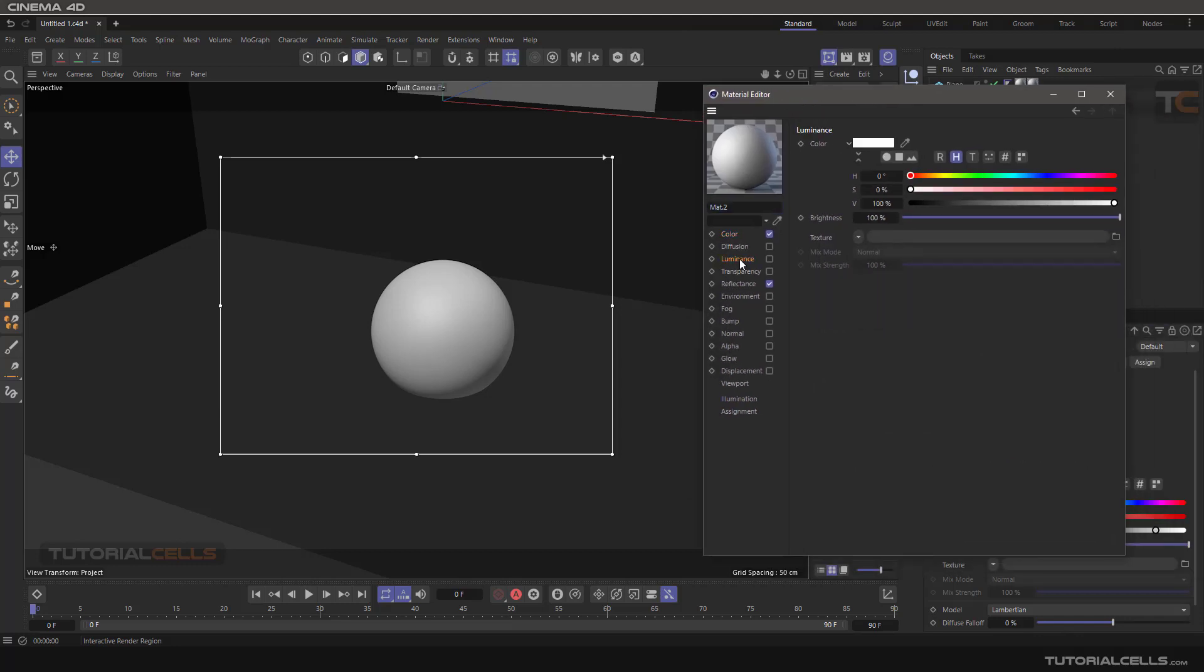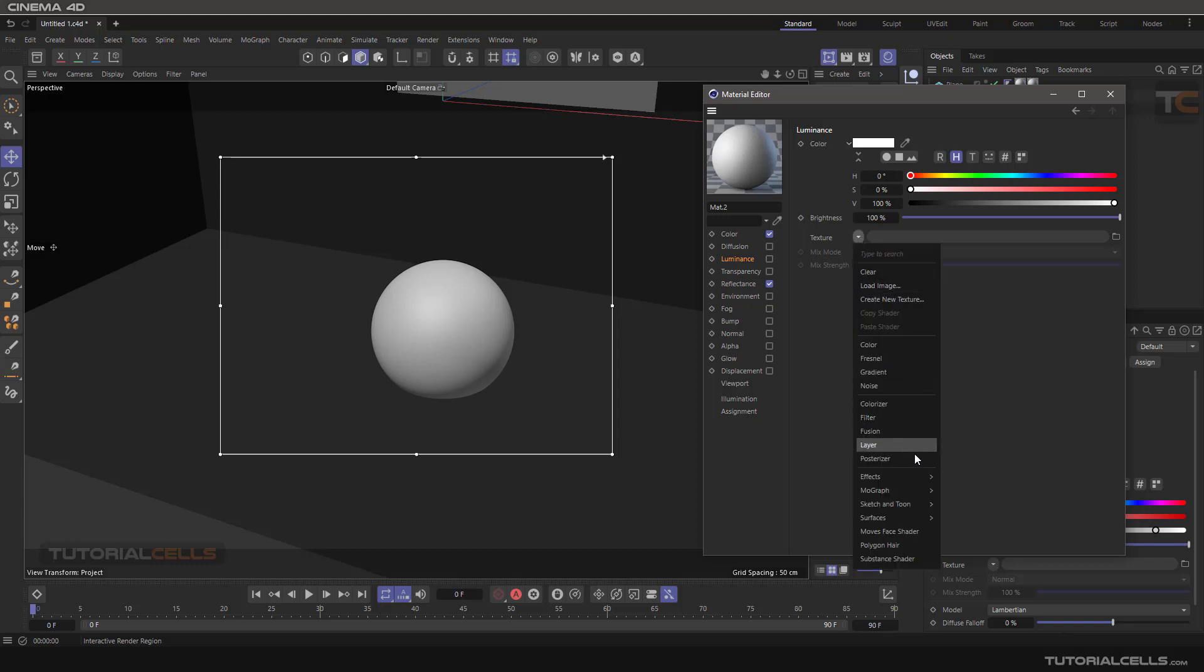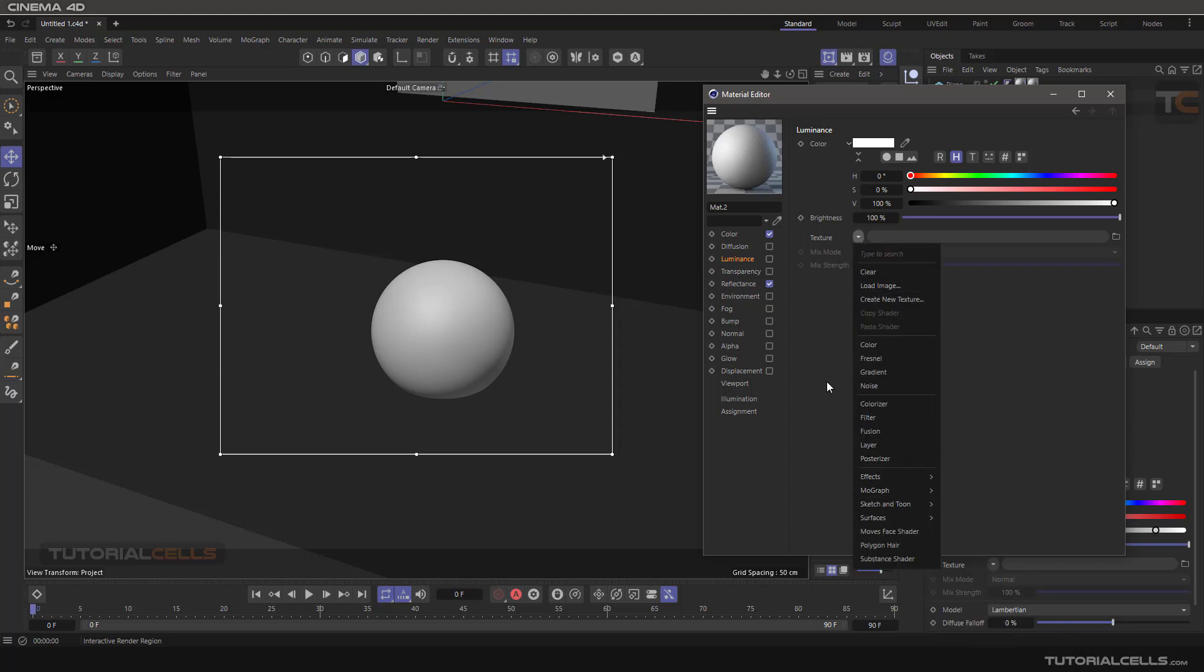The luminance channel is for objects that you want to emit light. In previous lessons, we used the luminance channel a lot for some of these effects. The main thing about luminance is for creating light - the object that you want to create light from.